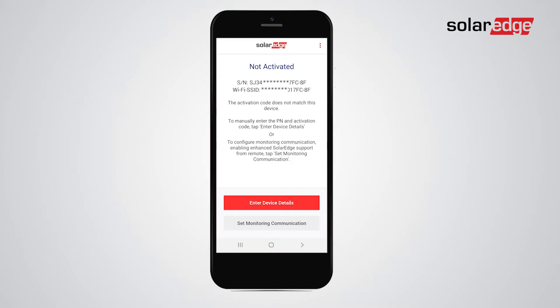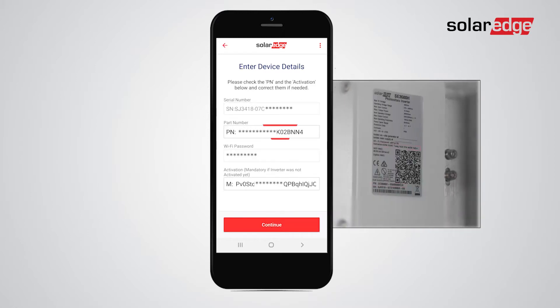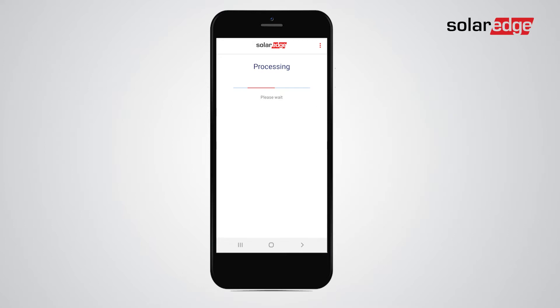First, tap Enter Device Details to verify they match the certification label's details. If there is a mismatch, manually enter the characters from the label to the relevant fields. Tap Continue, whether you changed anything or not.